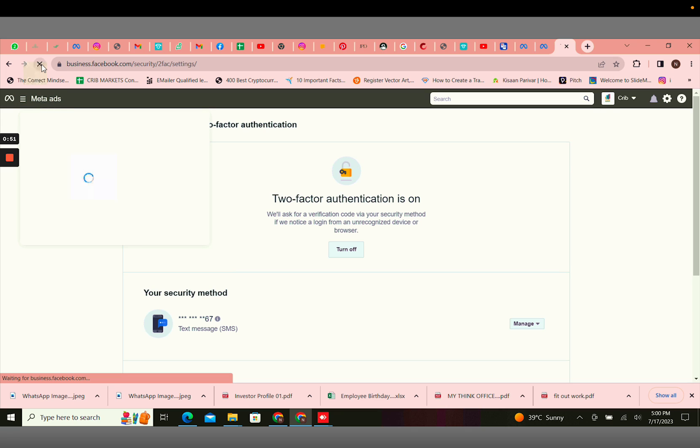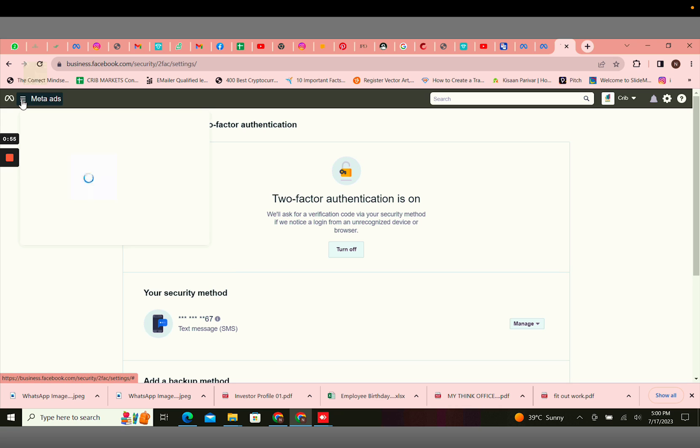You can just refresh the page once. Click on the three lines.